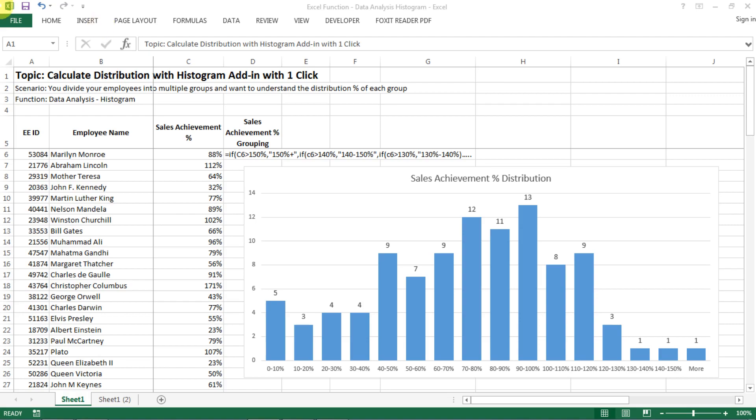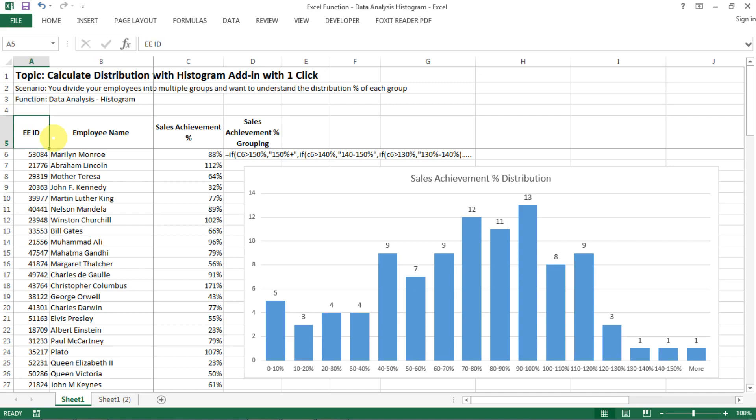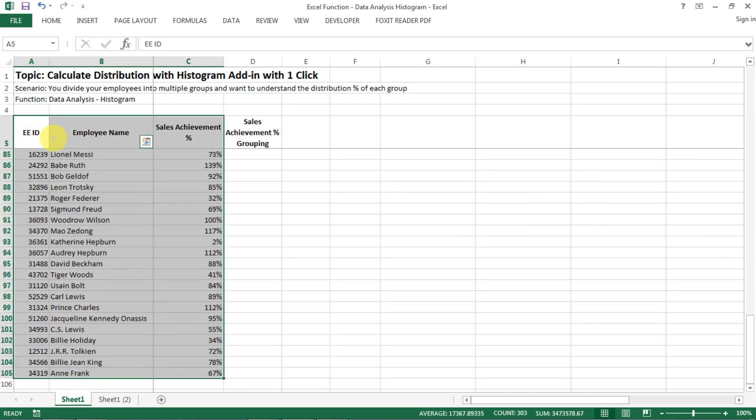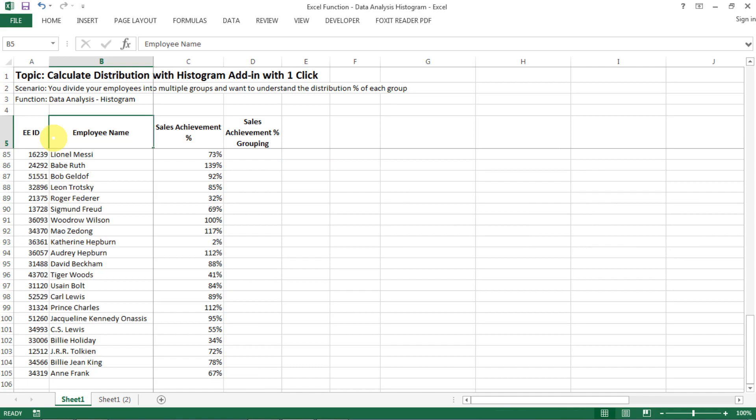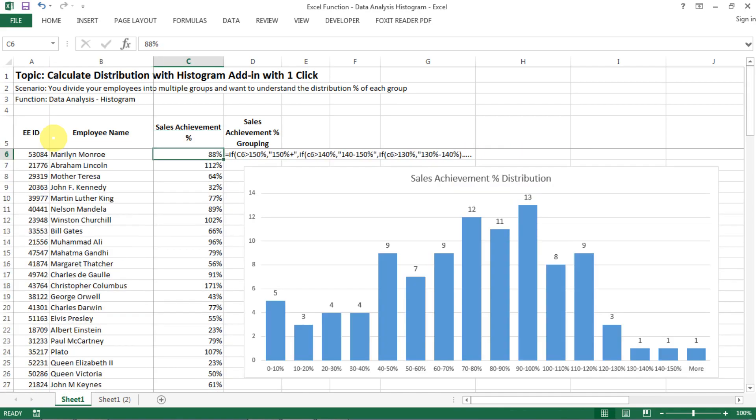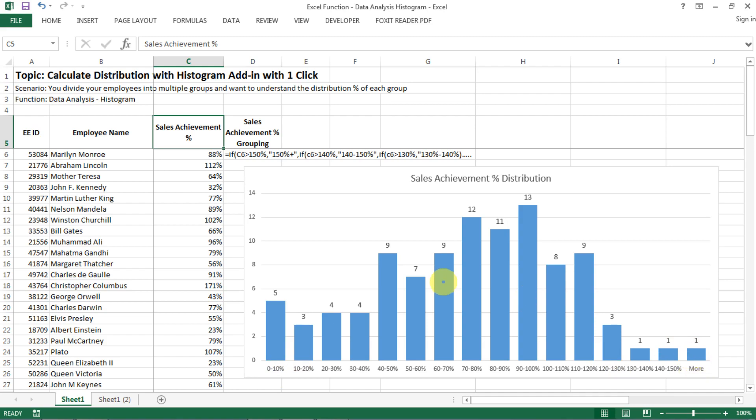Hello everyone, today I want to show you how to calculate the distribution with a histogram adding with just one click. So the scenario can be that, for example, you have a list of employees with their sales achievements which are from zero percent to over two hundred percent, and then you want to do some chart like this to analyze the distribution of their achievements from zero to ten percent to over like 150 percent.